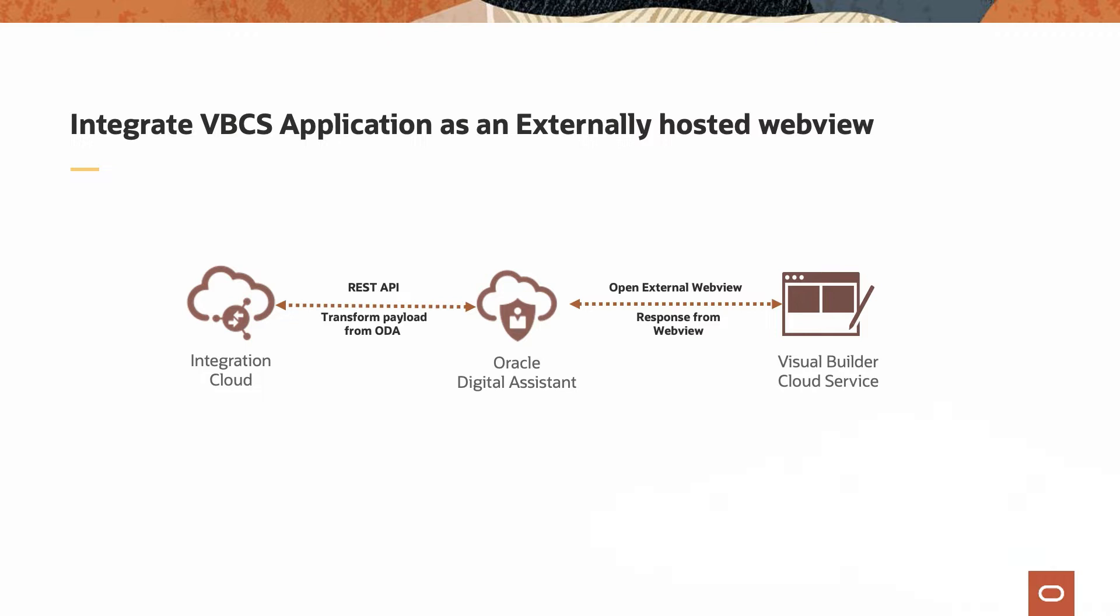ODA calls a WebView URL created on Oracle Integration Cloud where it transforms the payload. This enables the ODA to pass the data collected from the bot to an externally hosted VBCS application. You can also get back the response from the application to the bot. Let's see how we can integrate an externally hosted WebView authored in VBCS.